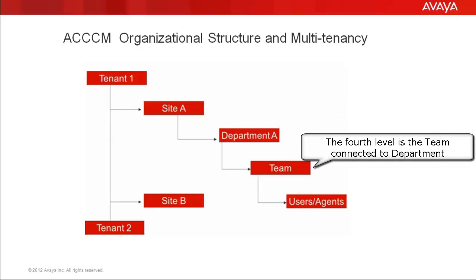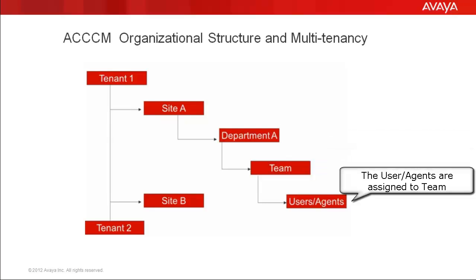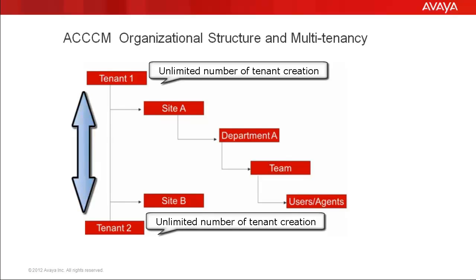The fourth level is the team connected to the department. The fifth level are the users and agents, which are assigned to the team. ACCCM organizational chart supports multi-tenant architecture, which means you can create unlimited number of locations and create an organizational chart like mentioned above to each of these locations.